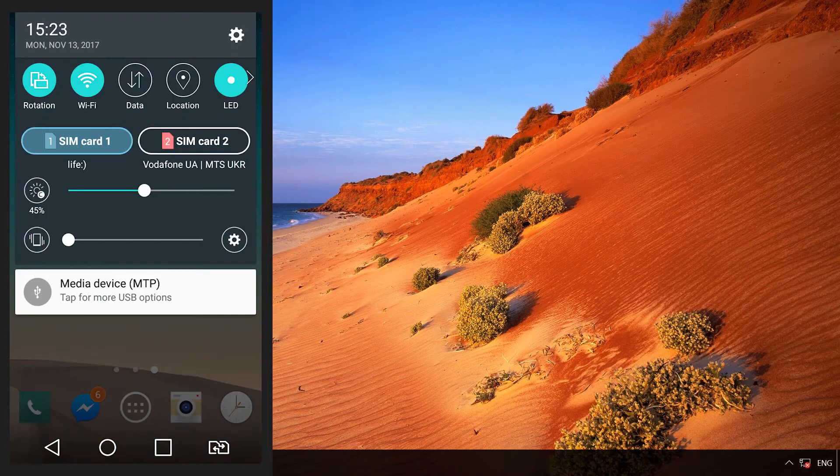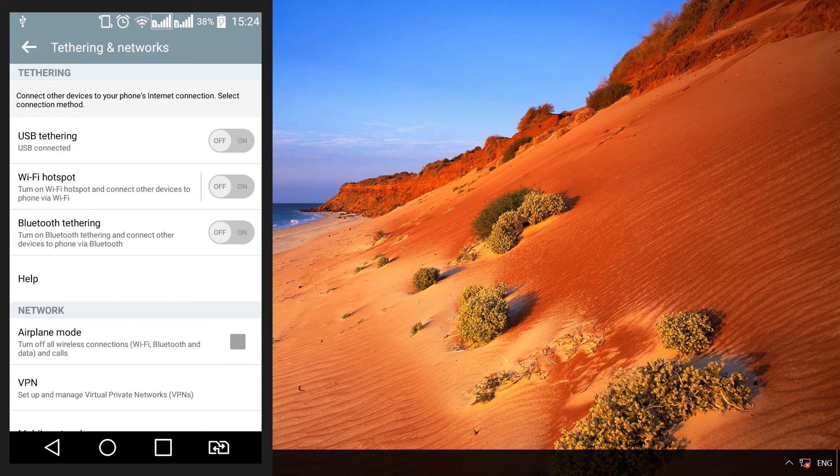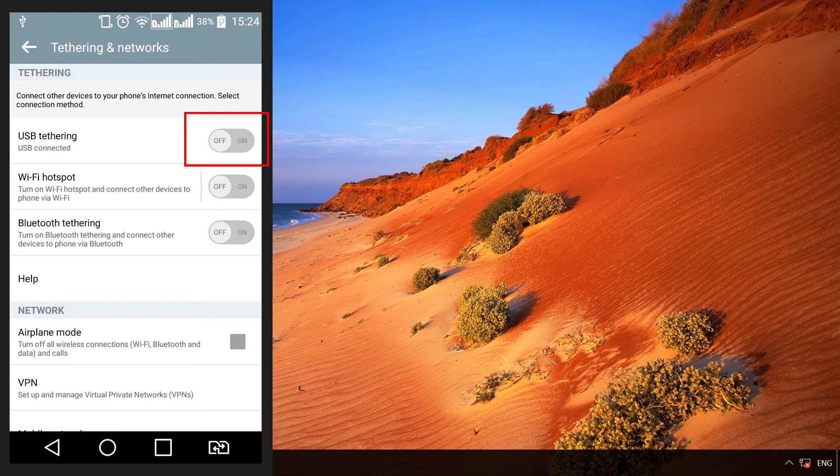Go to Settings, Tethering and Hotspot. Depending on what version of Android you are using, this menu can be found in the menu More or Tethering, and enable USB Tethering function.